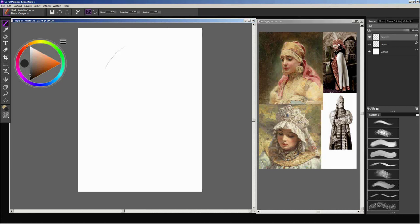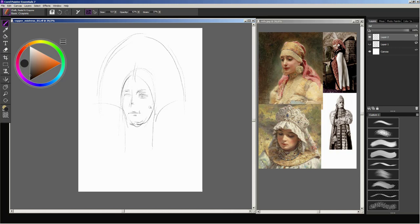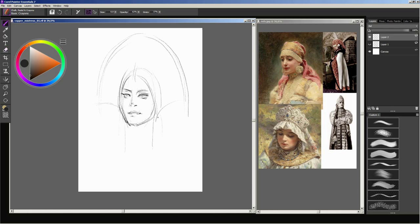Hello. My name is Pavel. I work as a concept artist and illustrator in the game industry. I'm going to demonstrate the painting process of a character portrait. For the painting I will be using Corel Painter Essentials 7 as a tool.